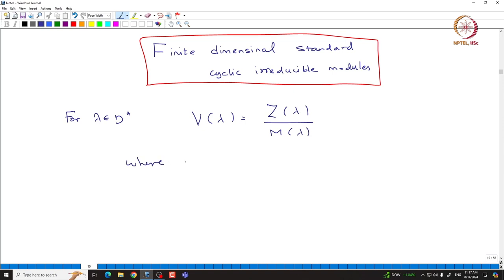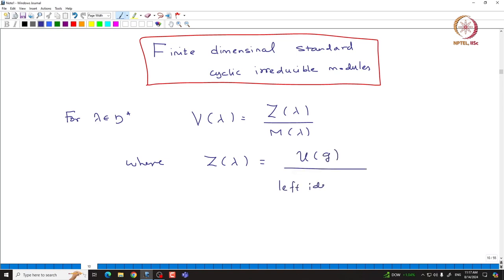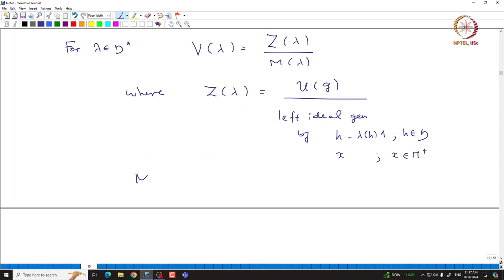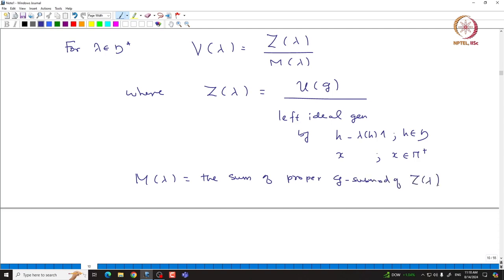M(λ) is the Verma module defined by taking U(g) and then taking the left ideal generated by the elements h minus λ(h)·1, where h comes from H, and x, where x comes from n-plus.